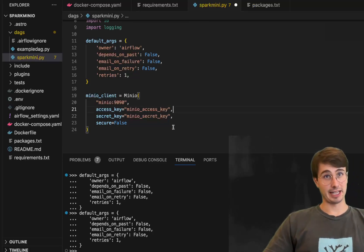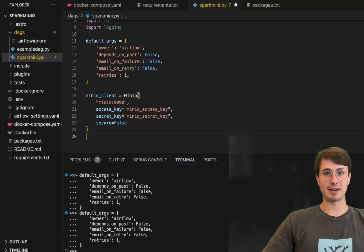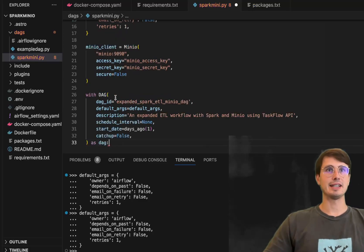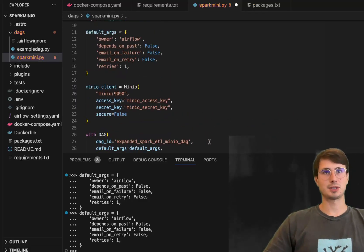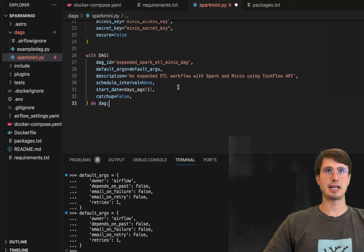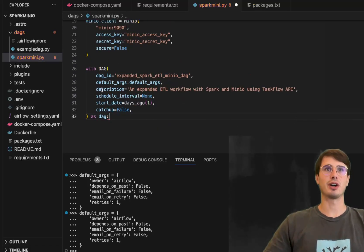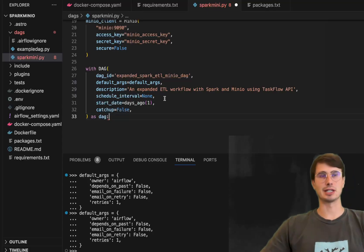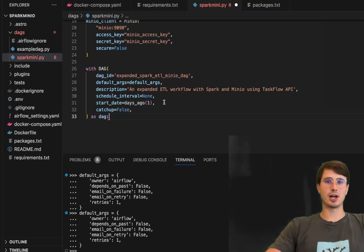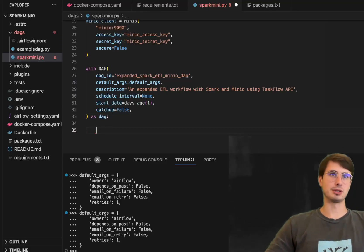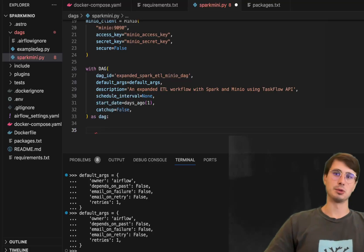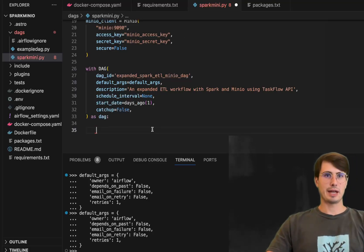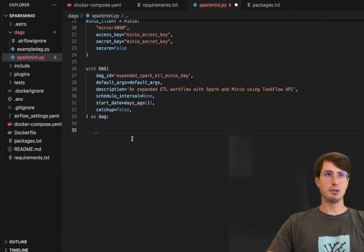Speaking of the DAG, now it's time to actually define the name of the DAG. We'll call this expanded spark ETL MinIO DAG and this is just going to be pretty default, default args, no scheduling interval, start date just one day ago and no catch-up so we'll just start running as if it was a previous day whenever we trigger it. So now we have the basic outline ready to go.